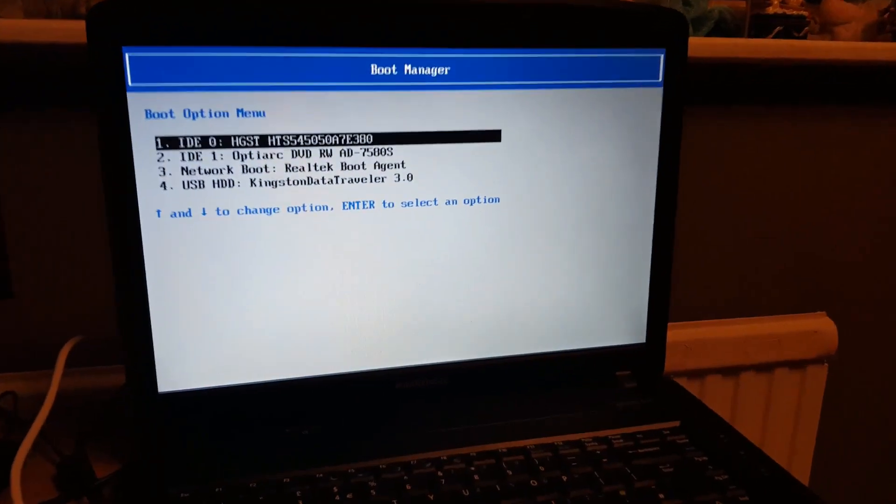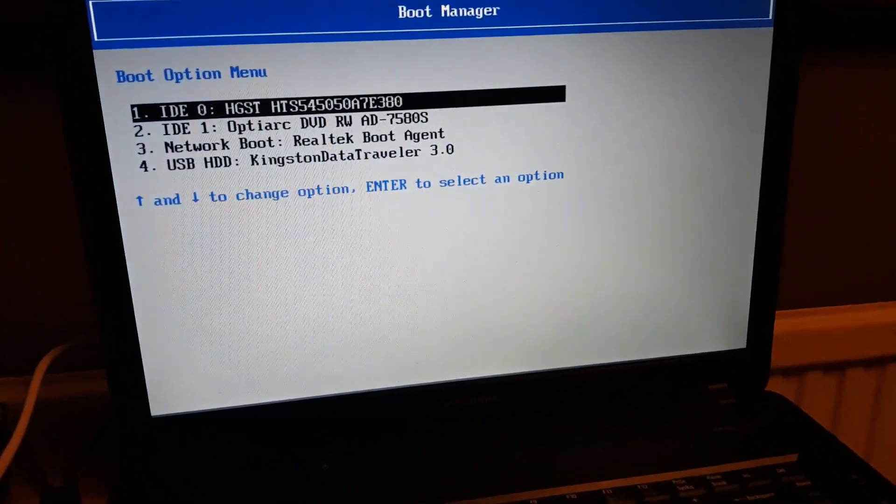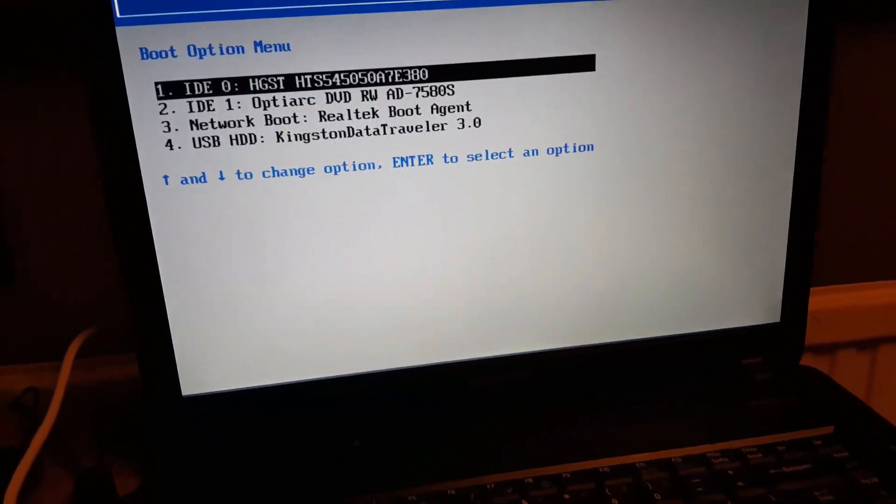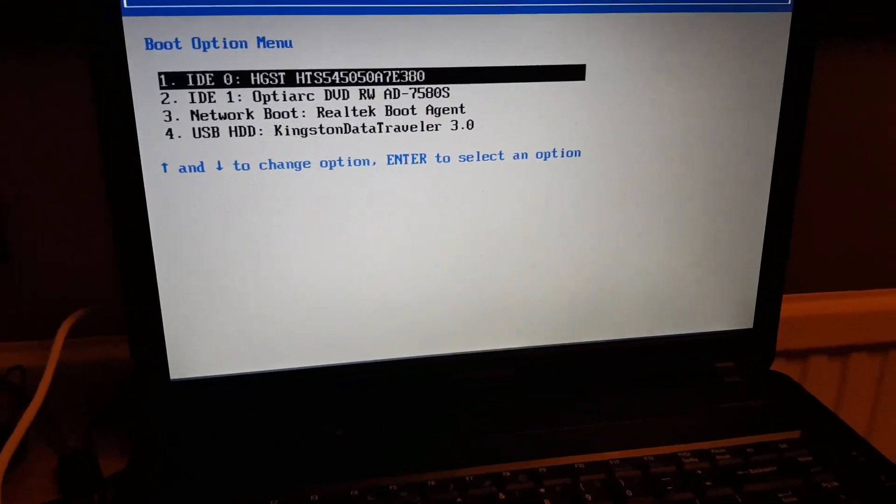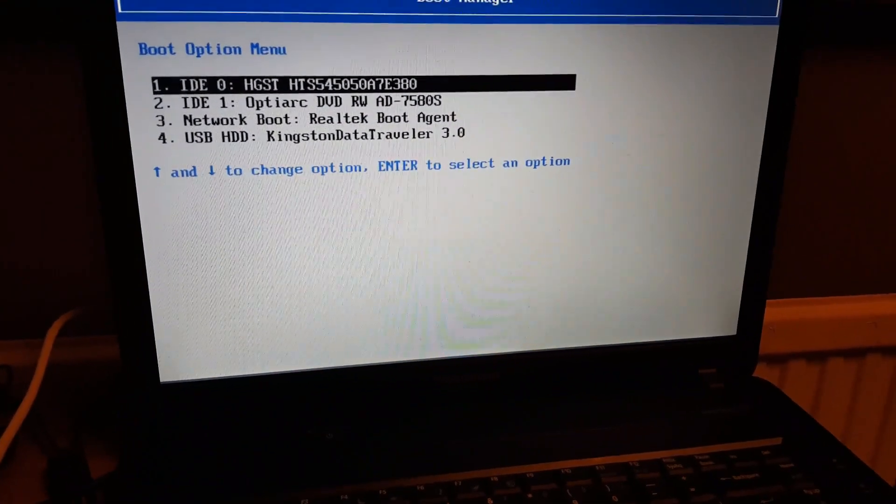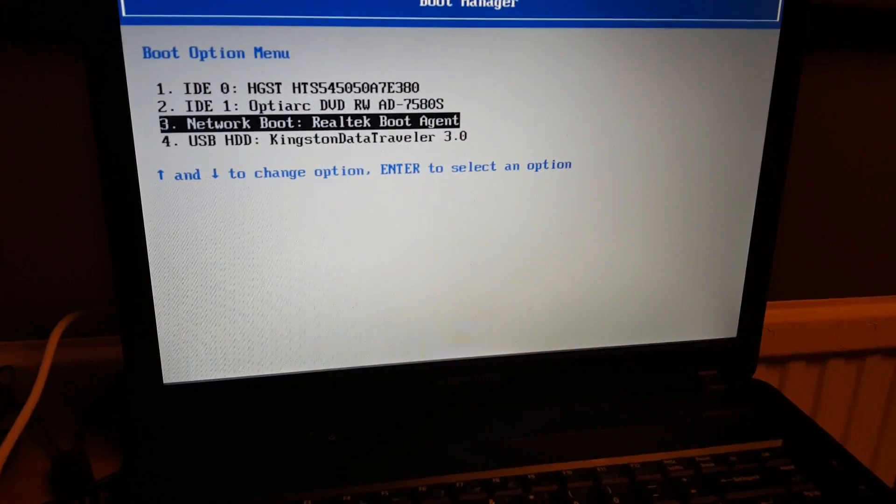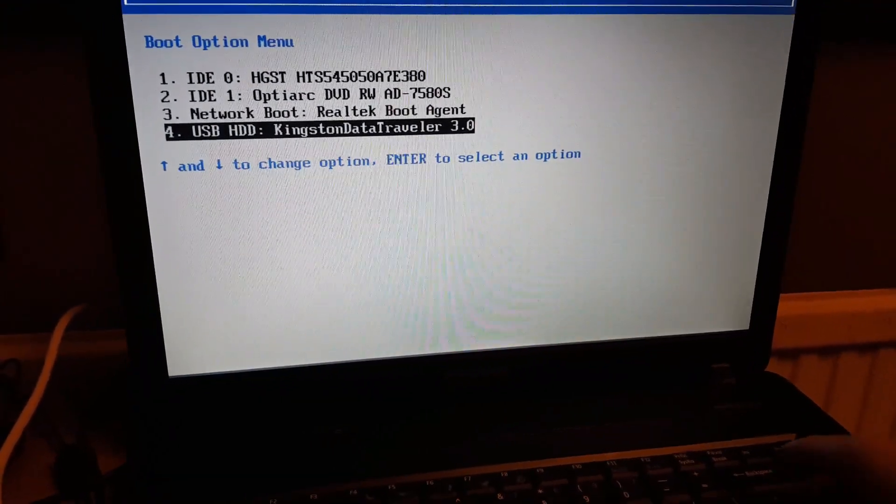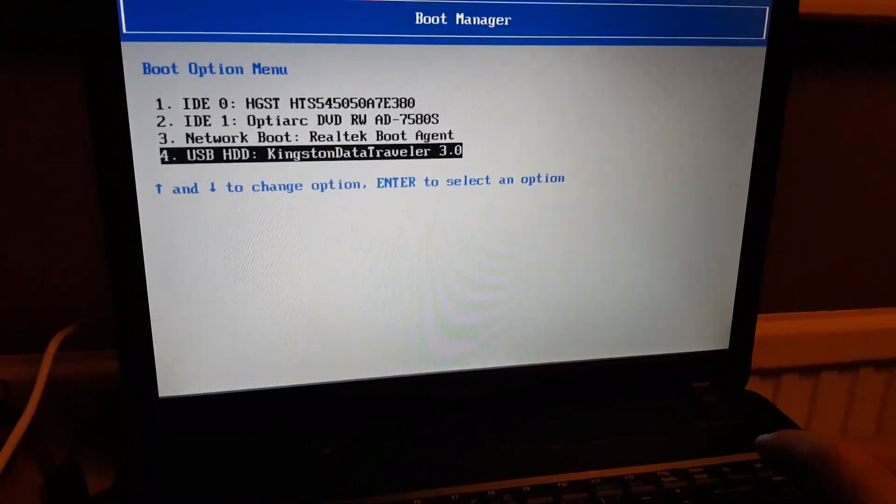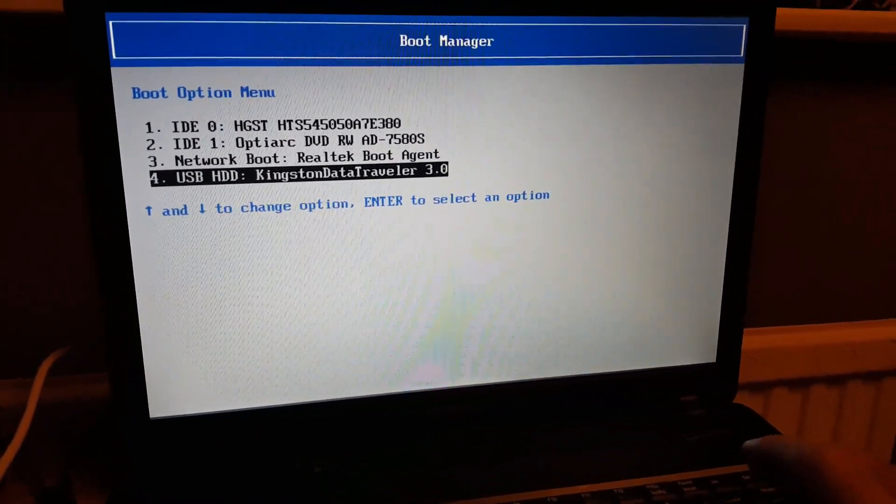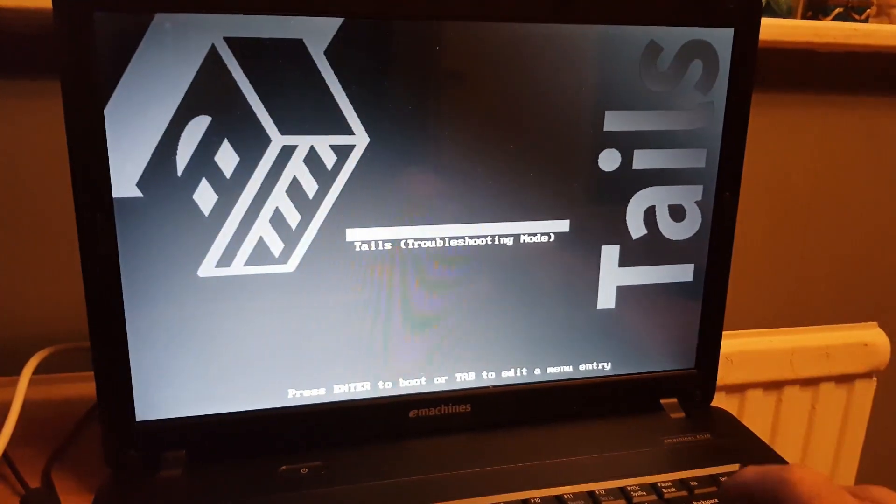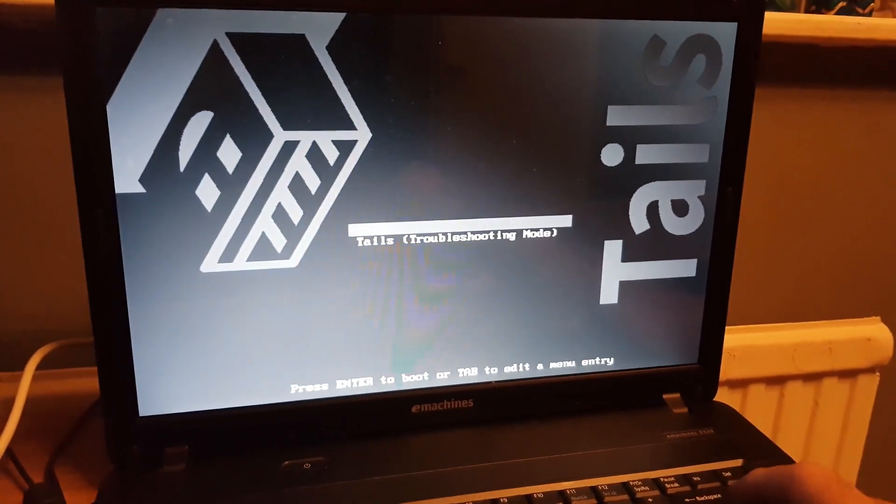We're back at the boot screen now. We've finished installing our full version of Tails onto a different USB stick and we're going to boot from that USB stick. We're going to let that boot and I'll be back with you.